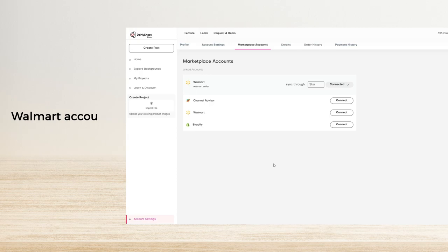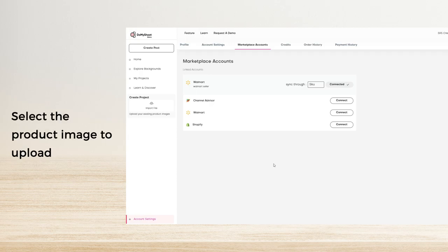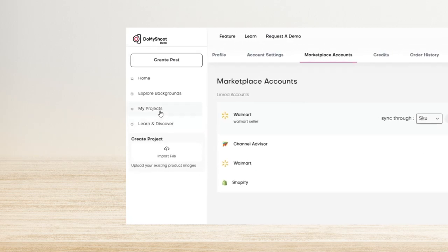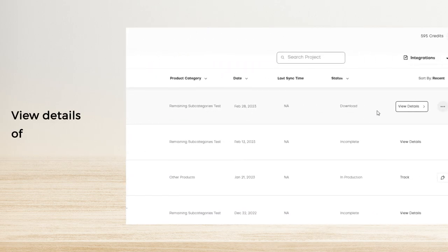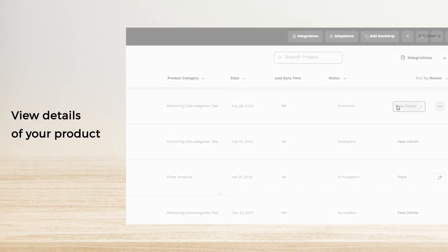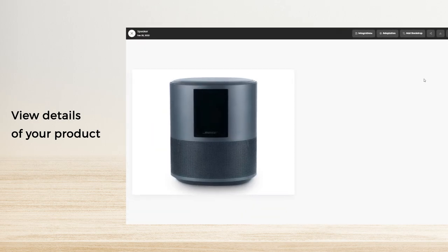Now you need to select the product image you want to upload to your Walmart Marketplace. Go to My Projects and click 'View Details' for the particular product. A new window will appear with all the images of your product.